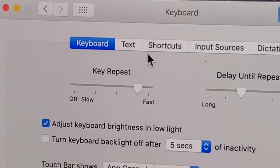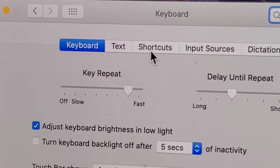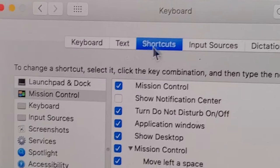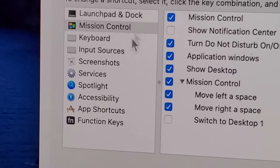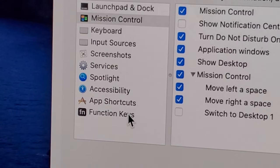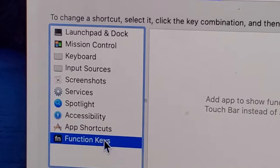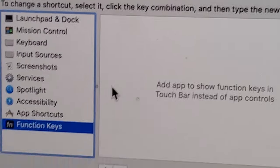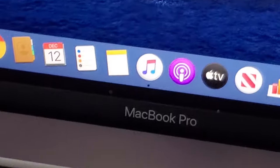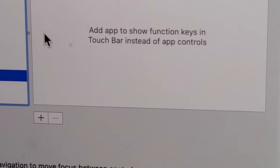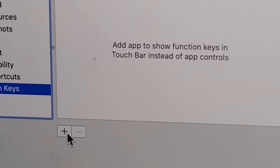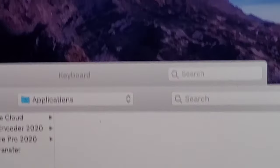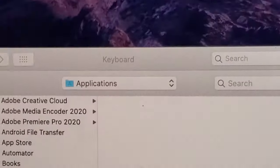And then you're going to click at the top here on Shortcuts. So on this left column, for Function Keys, press on that. And whichever program that you want to add — you want the function keys to be added here — you're just going to press this plus button right here. So just add whatever you want to it.